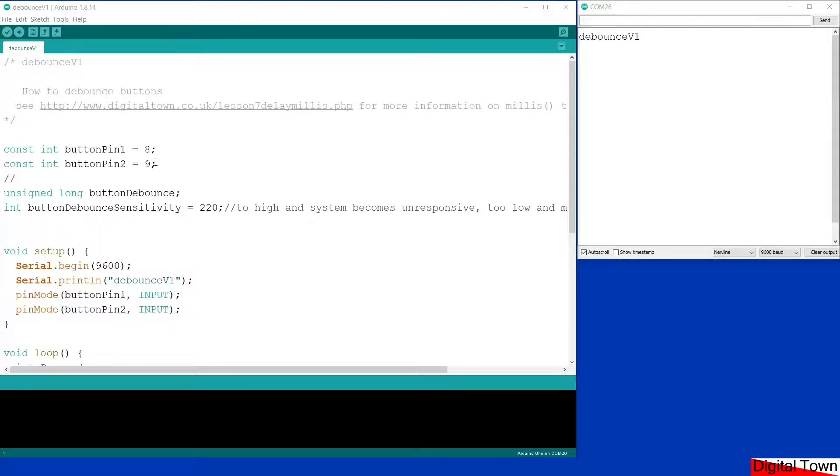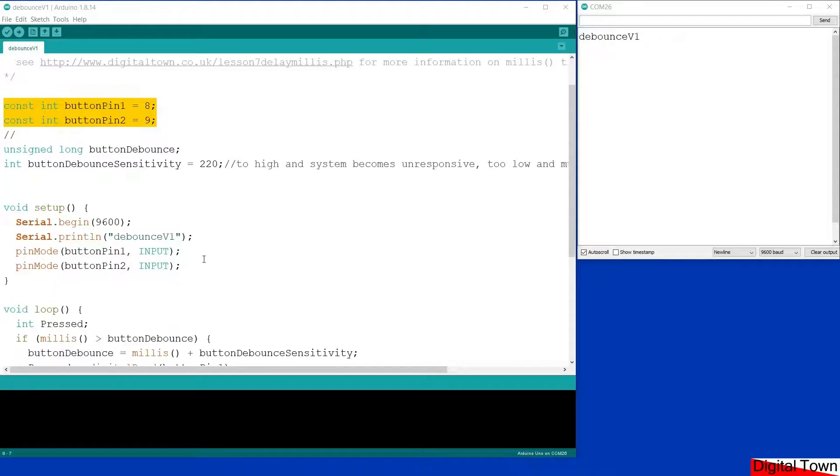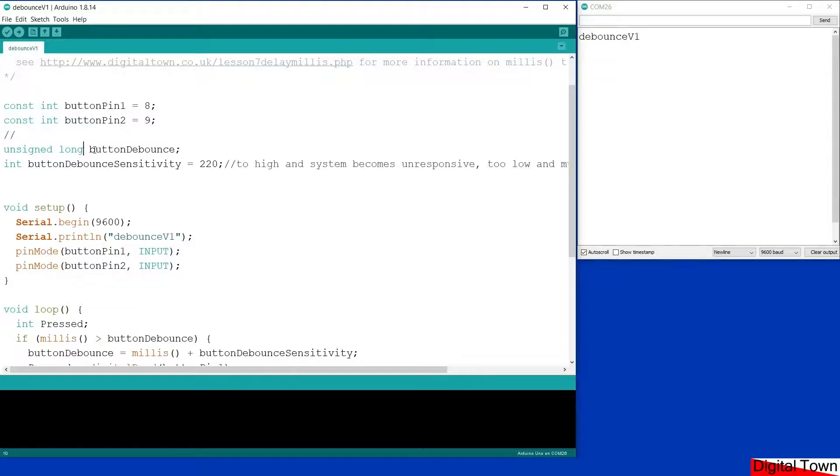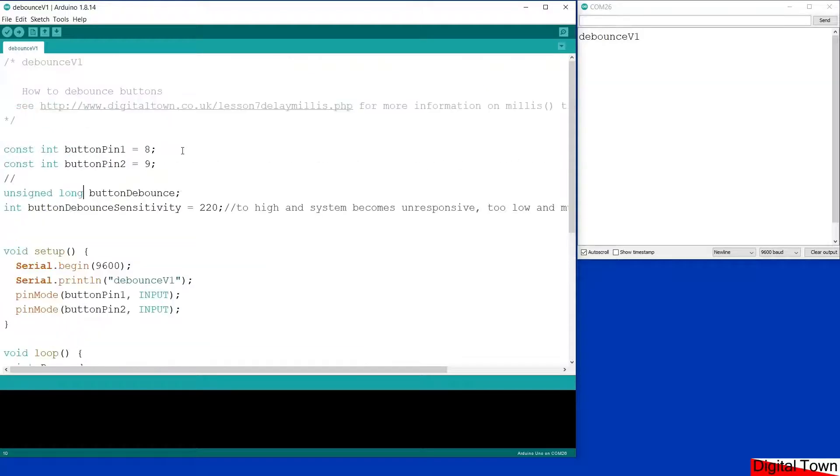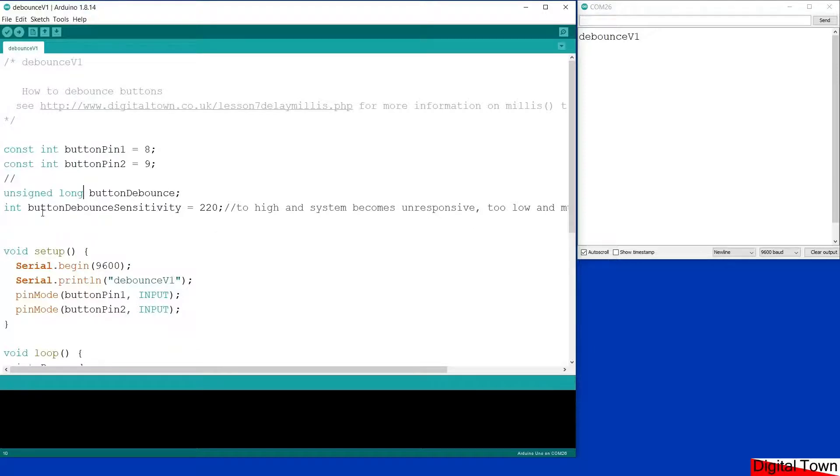I've removed the LED because there's nothing to be seen anymore. We've got the two buttons. I've declared an unsigned long for button debounce—this is going to be our timekeeper. We have to use an unsigned long because the numbers will get very big. Then I've got an integer here for button debounce sensitivity.